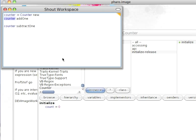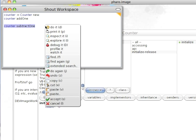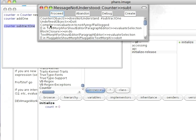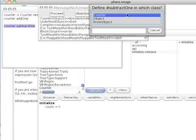Now that's a large part of what the debugger does. Let's take a look at something that's a little more cool. We'll go ahead and we'll do subtract one, which doesn't exist yet. Notice it tells me it doesn't understand it. I can proceed, I can abandon, I can debug it, and I can create it.